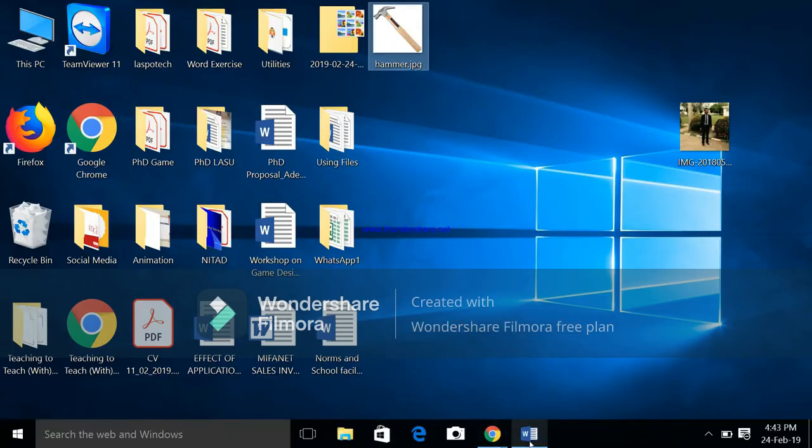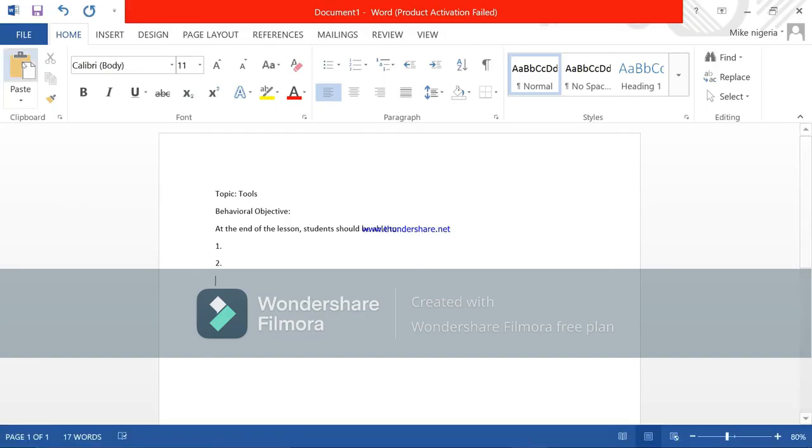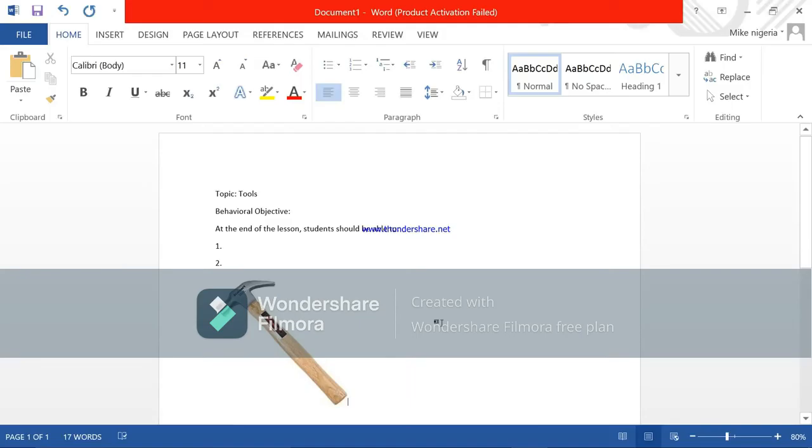You go back to your Microsoft Word and you click paste or you click ctrl V which is the same thing as paste. This is the image now. Then you are going to give your image a title, this is a hammer, that is a title.